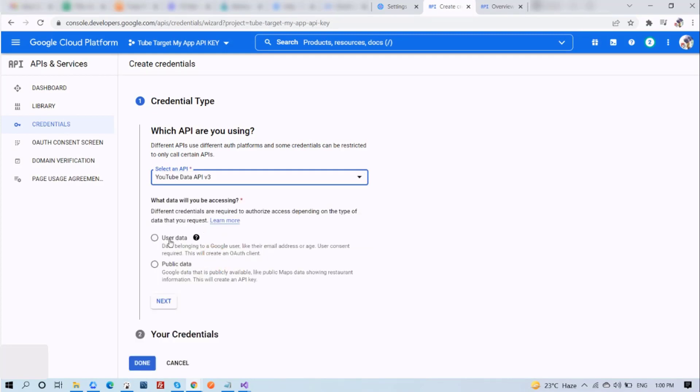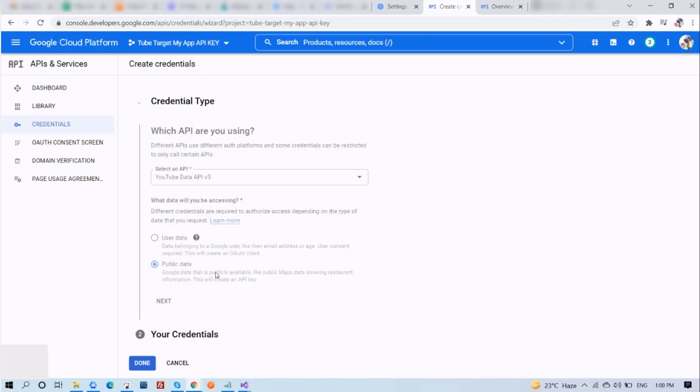Now choose what data you will be accessing. You can select User Data or Public Data. I'll select Public Data. Then tap on Next.